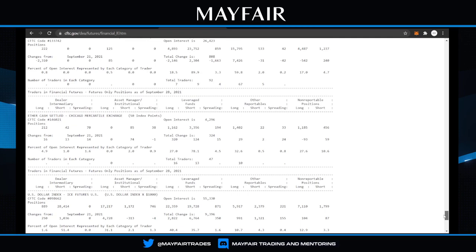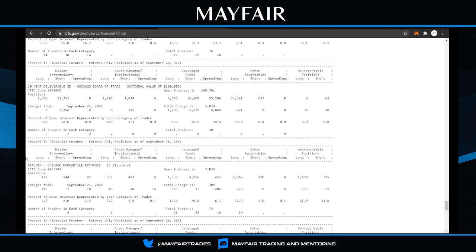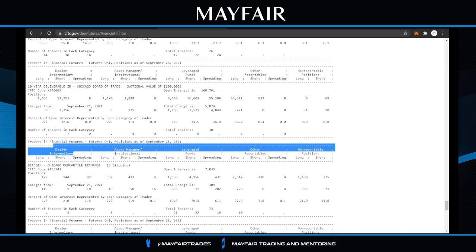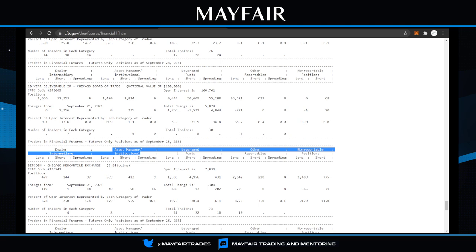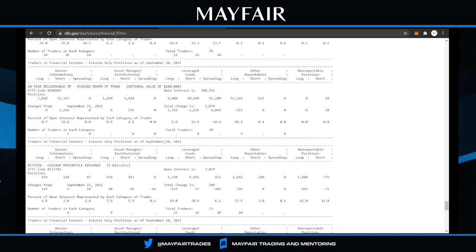Looking at Bitcoin, in the grand scheme of things there's only a little bit of information we're looking for. The dealer and intermediary categories are too small to worry about - they're not where the big institutional money is. What we're actually focused on is the Asset Managers, which represent institutional money, and the Leverage Funds. Those two are the nuggets in this information.